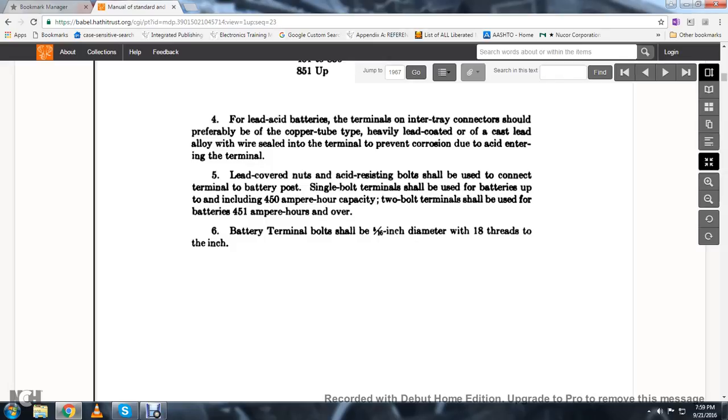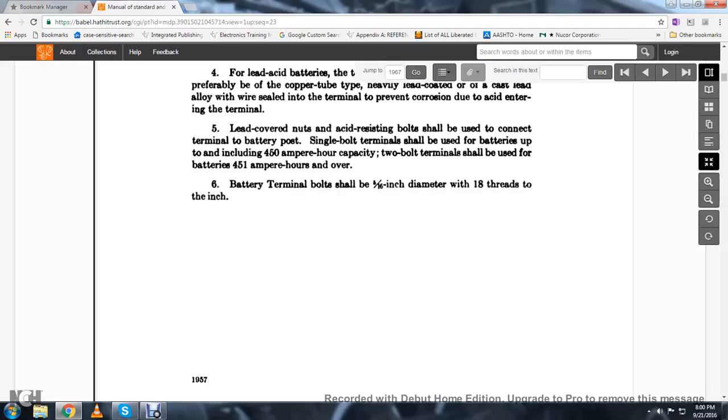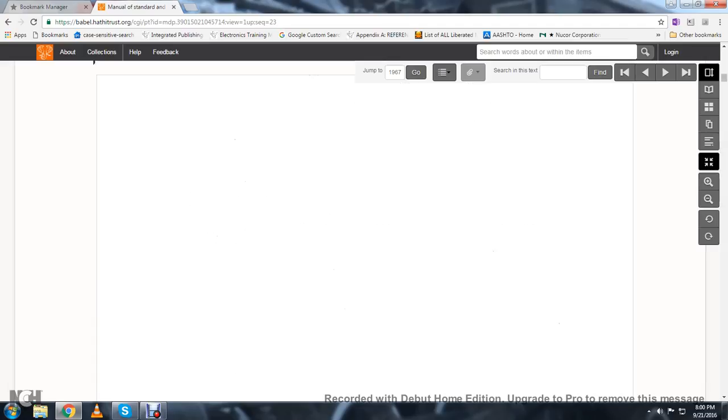Battery terminal bolts should be five-sixteenths of an inch in diameter with 18 threads to the inch.